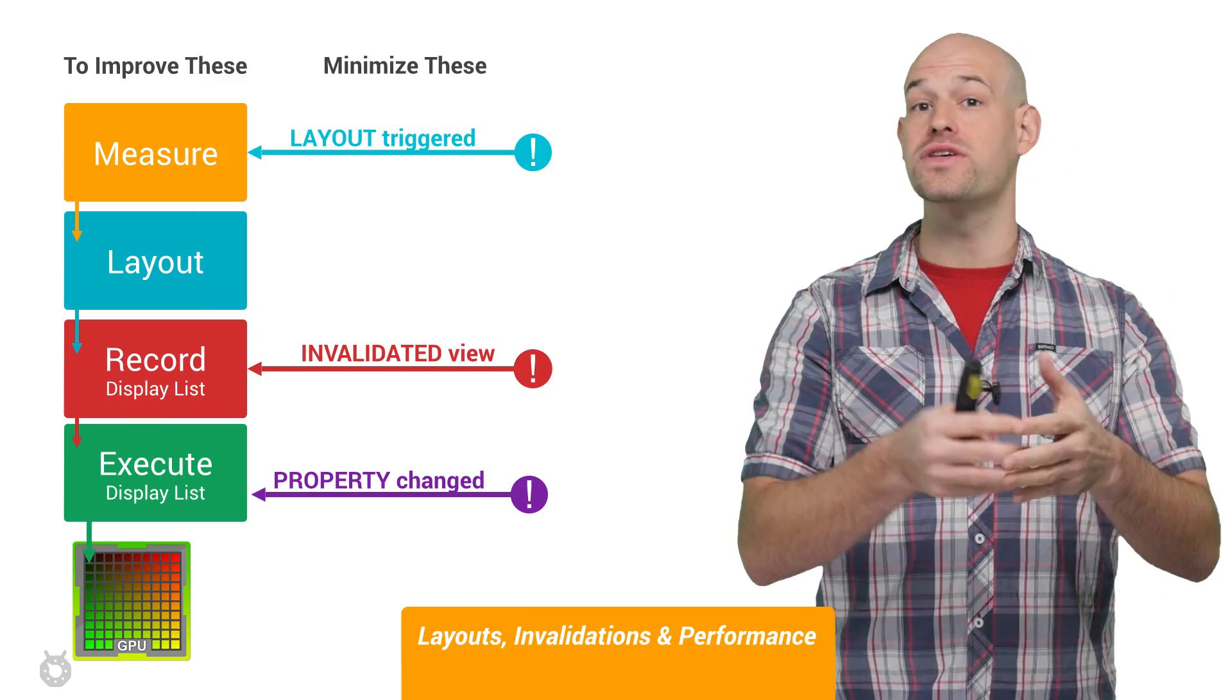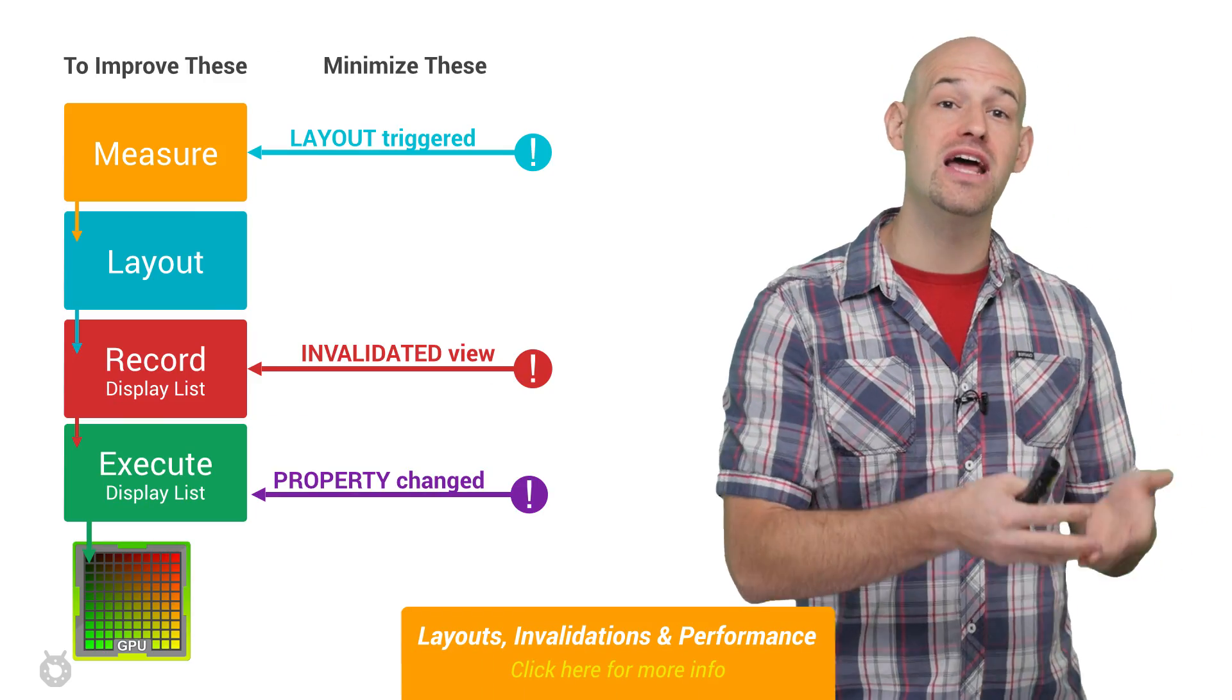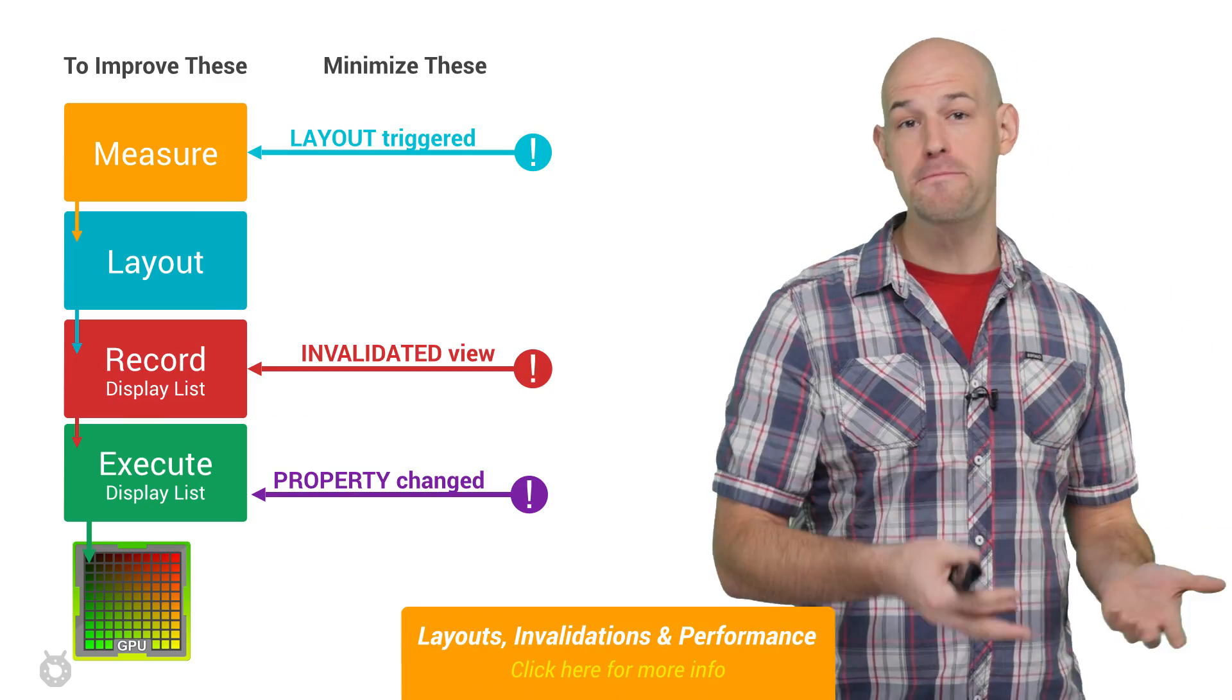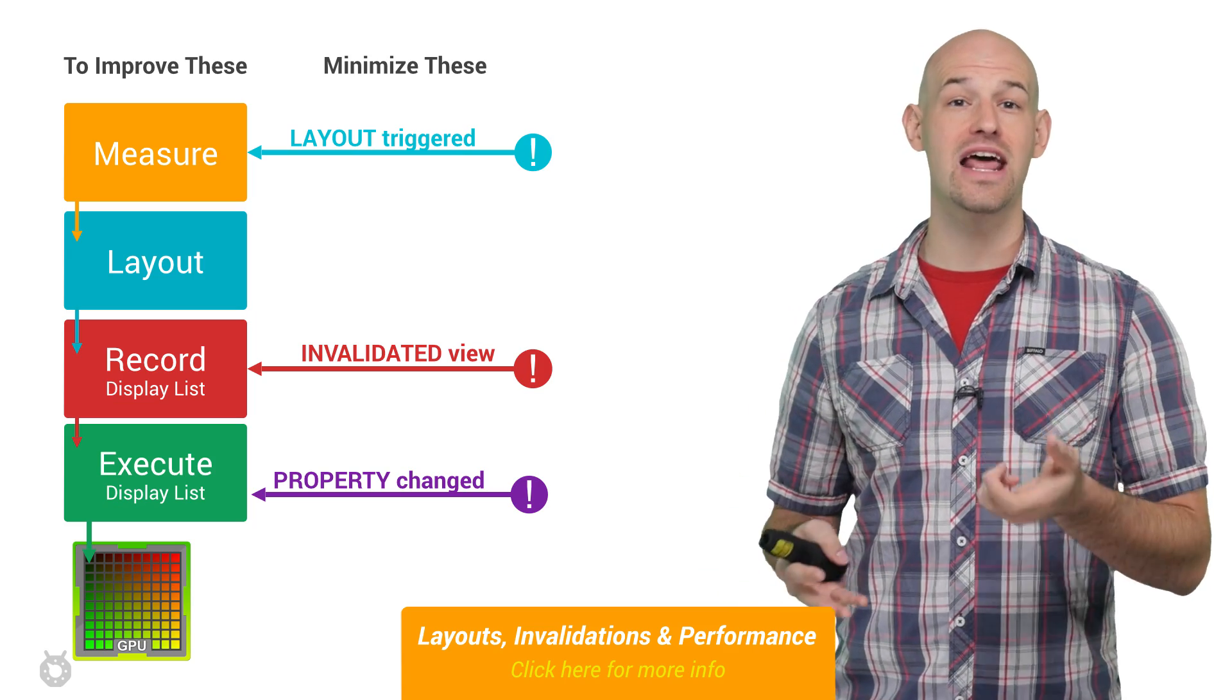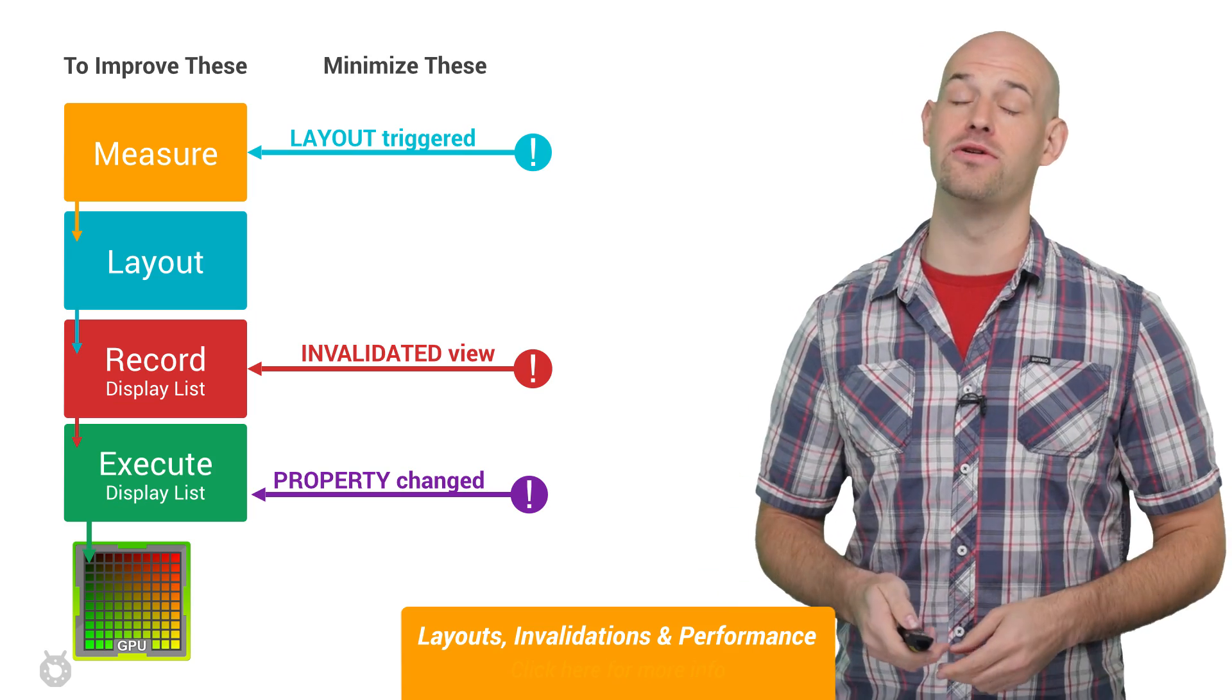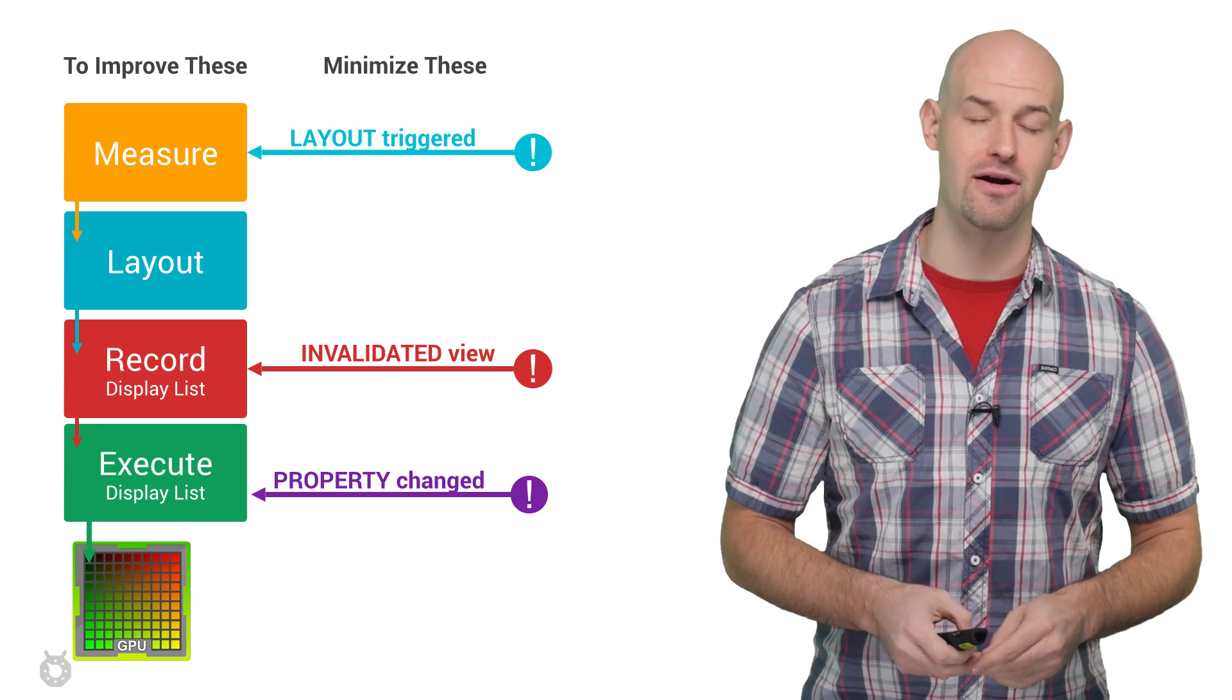Not to mention, all the CPU side conversions and uploads that Android has to go through to get everything ready to render in a performant manner.